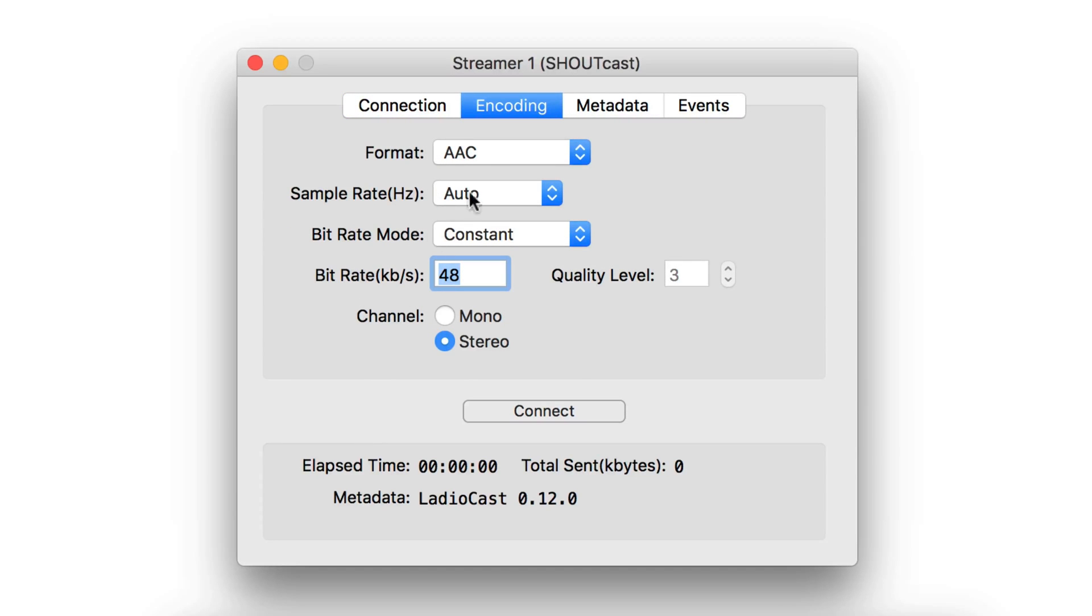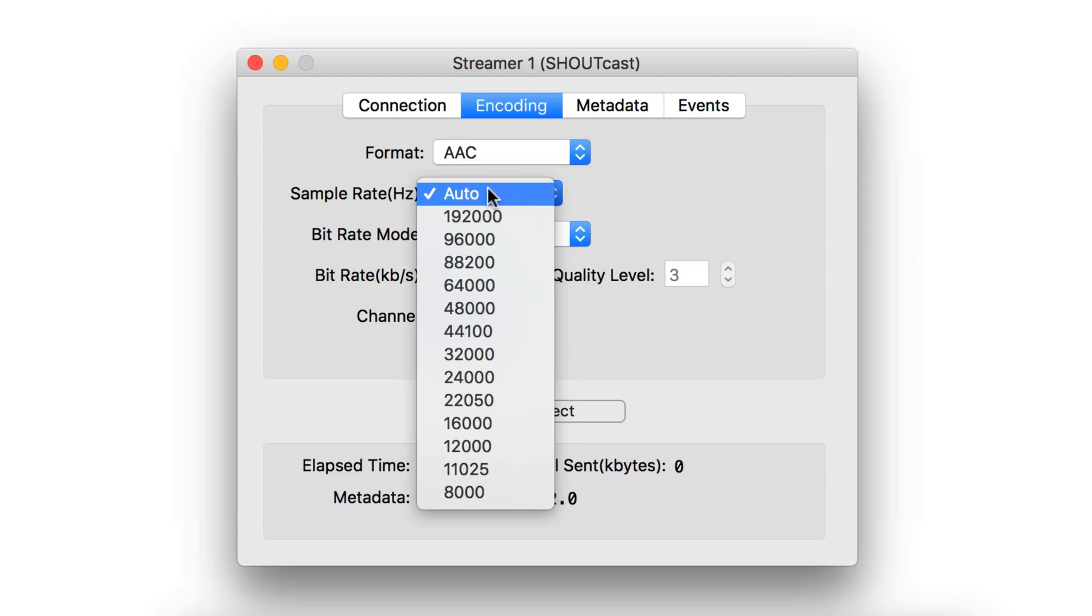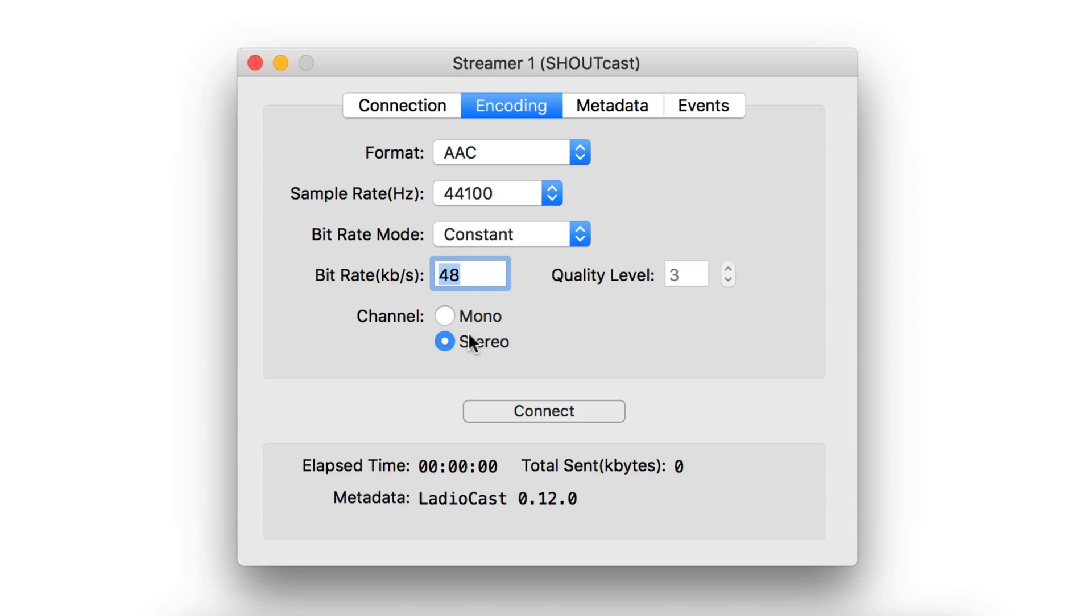In the encoding area, set the format to AAC, the sample rate is 44100, the bitrate mode is constant, your bitrate is 128, and your channel should be set to stereo.